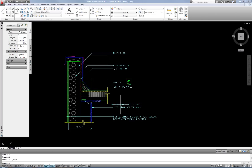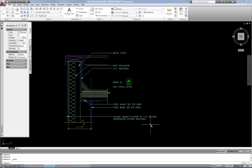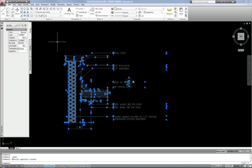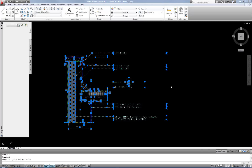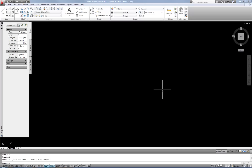I have this detail — a roof parapet detail — and I want to paste it into another CAD file that I already have open. Use Ctrl-Tab to switch back and forth between my two files. I can select all the stuff I want to copy-paste, then do the standard Windows shortcut Ctrl-C, hit Ctrl-Tab to switch files, and then Ctrl-V to paste.